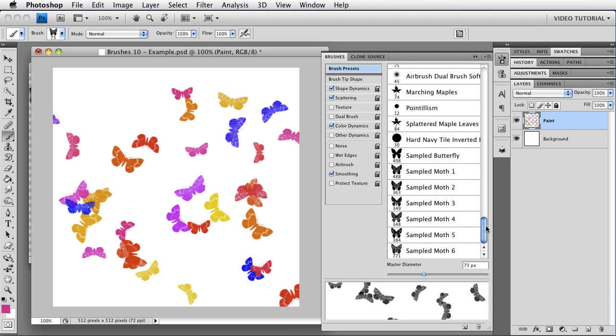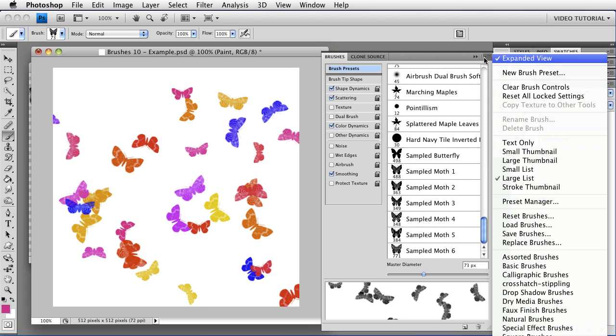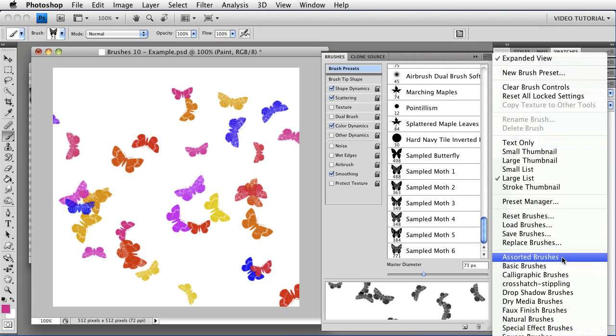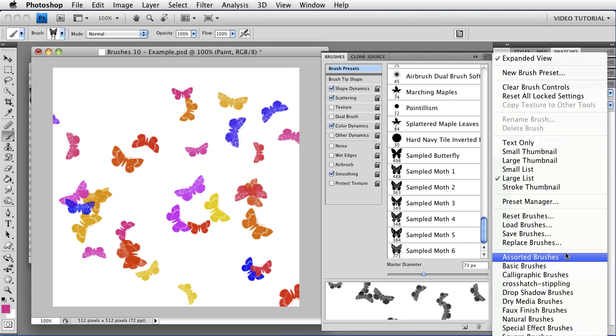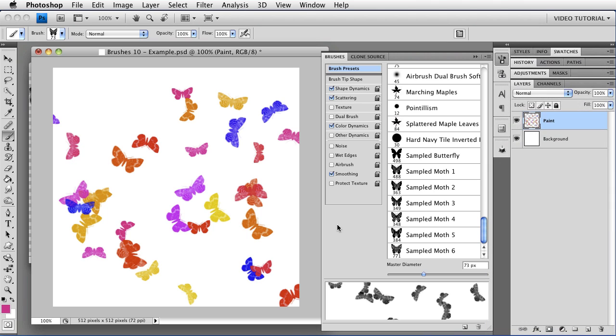So now they're gone. See, they're not in there anymore. And they're also not in this menu because I have to close and reopen Photoshop in order to make them show up. So I'm going to do that now.